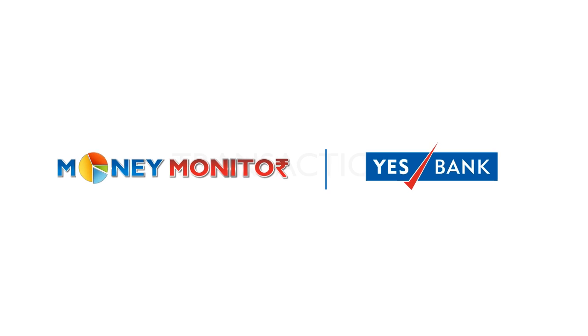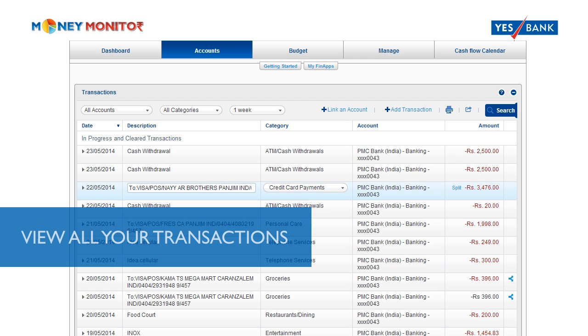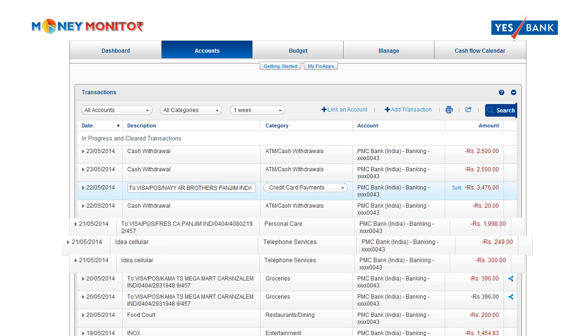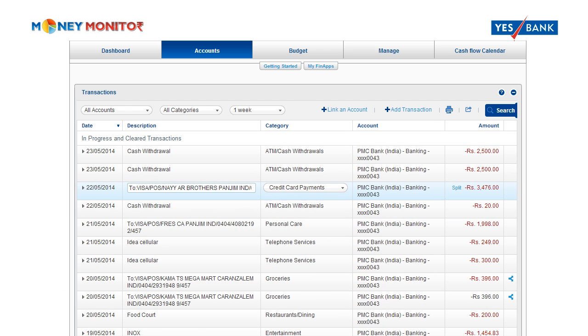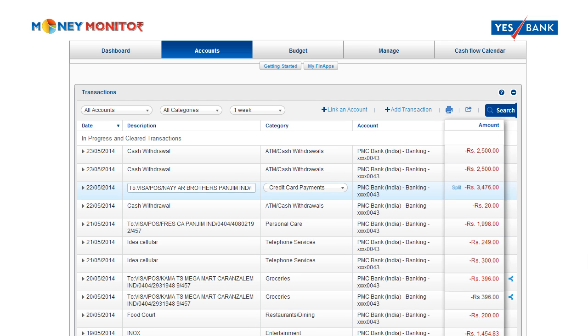Welcome to YesBank's Money Monitor. With all your accounts added, you can see all your transactions sorted however you want them — by date, description, category, account, or amount.